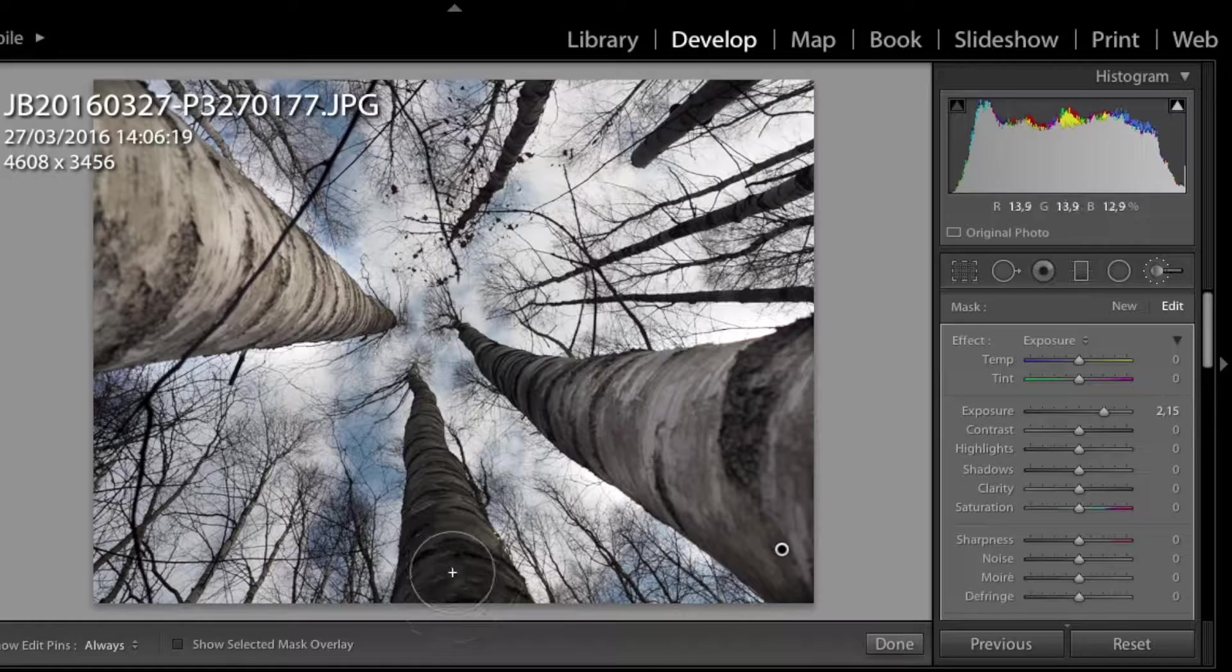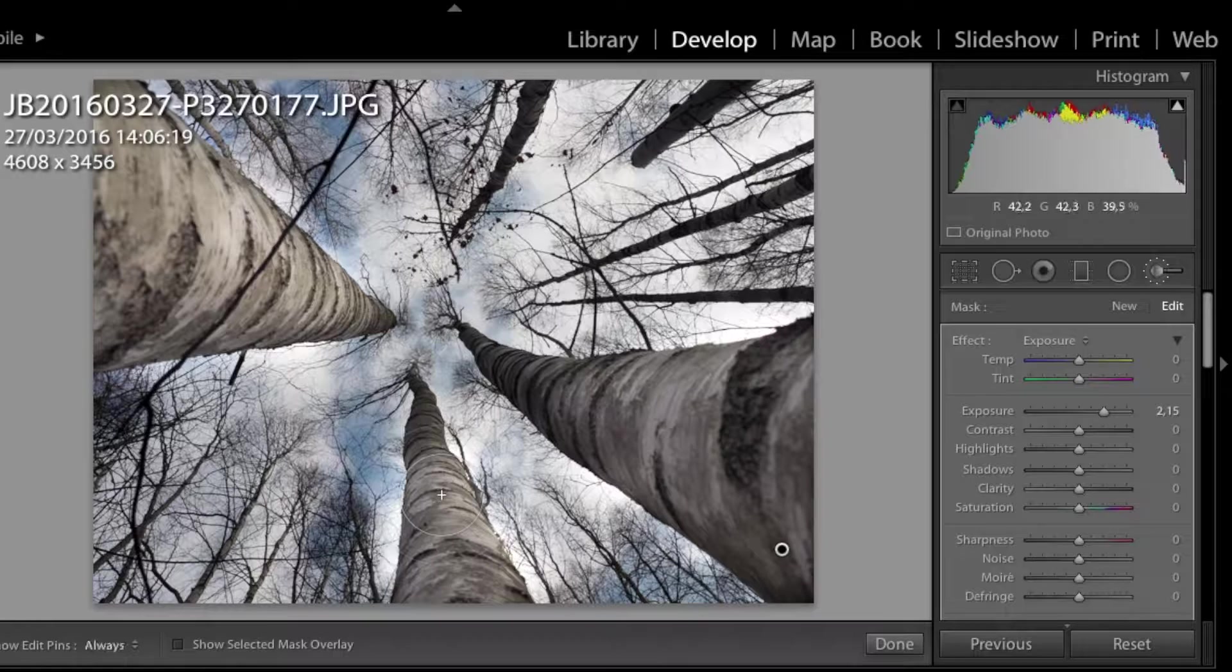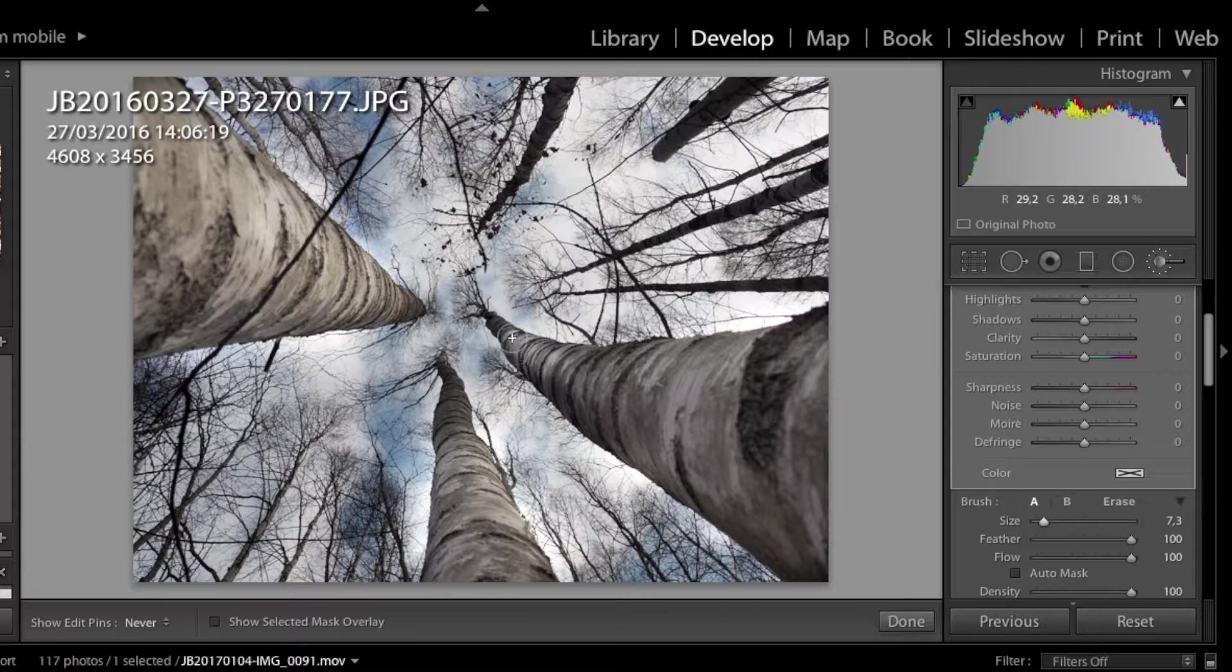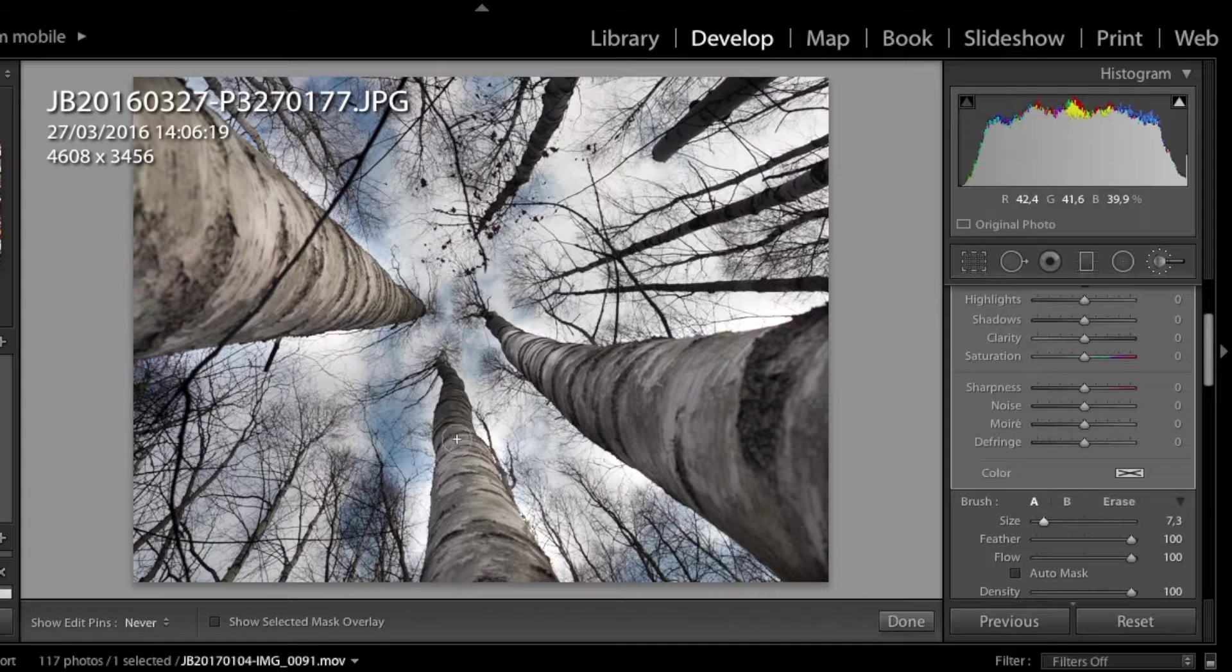So let's make this third tree brighter as well. Now it's time to change the diameter of the brush tool to decrease it. We don't want to overexpose the sky. Alright, and carefully we are marking the dark areas of these trees so they are getting brighter.